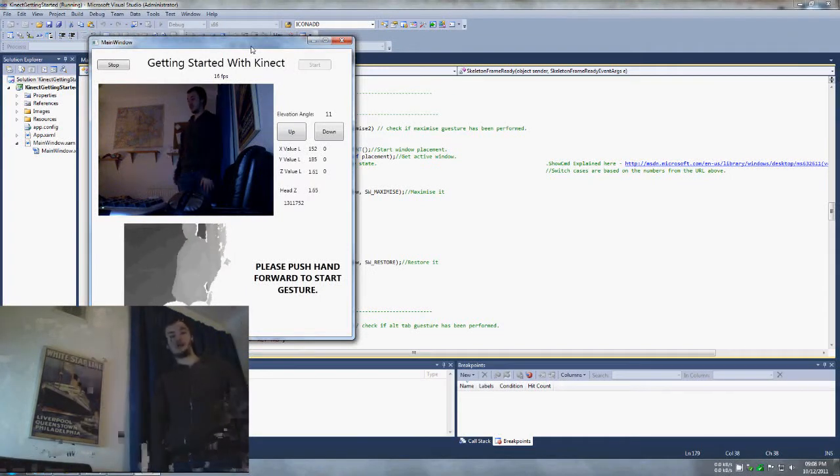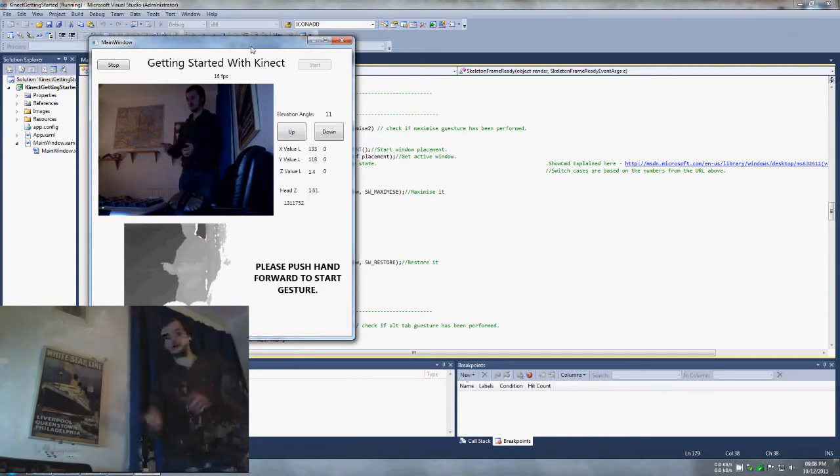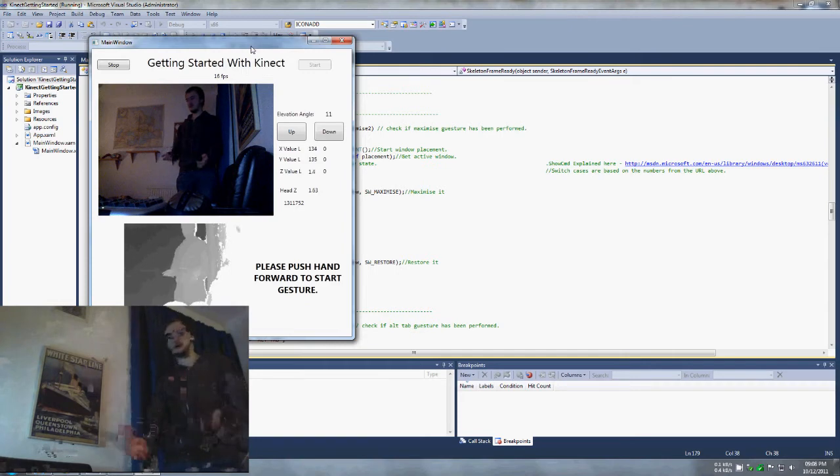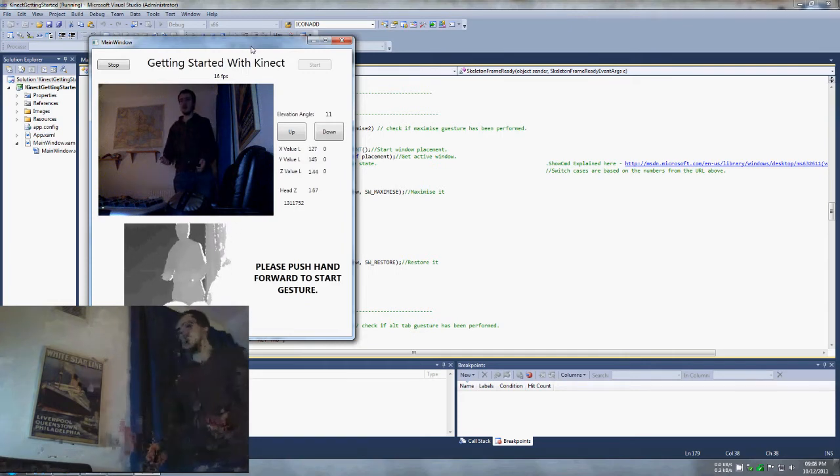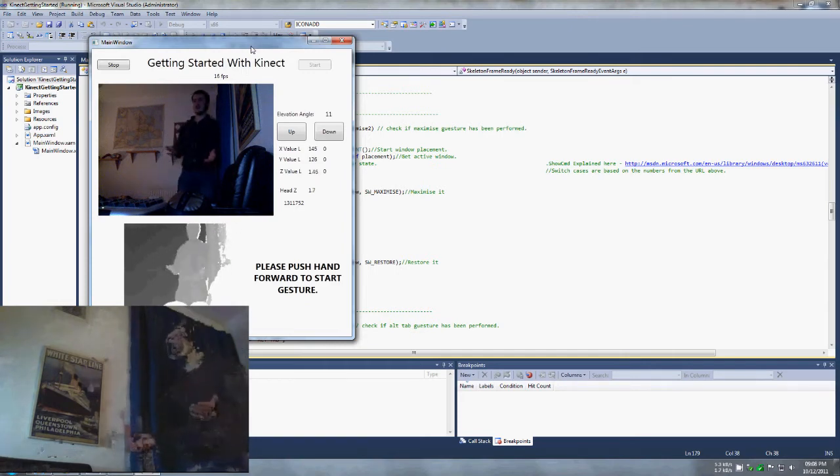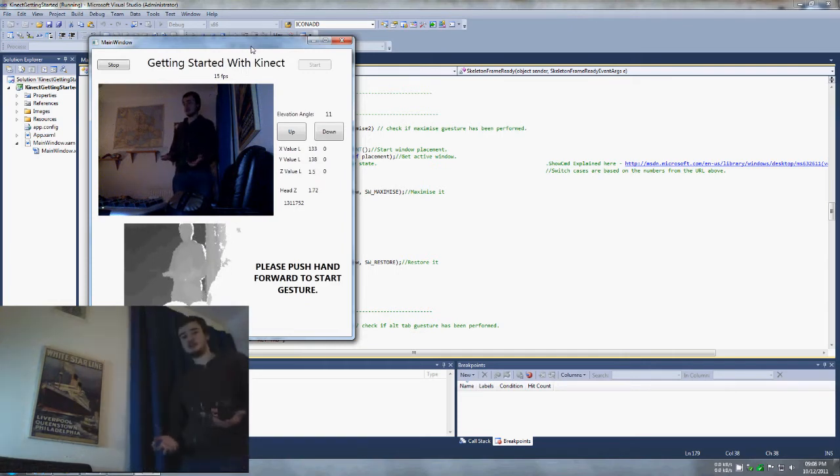Hello everybody, it is Miss here again. I haven't done a video in a while, so I thought I'd do a quick update on what I've been doing with the Kinect SDK. I've been actually implementing gestures now.